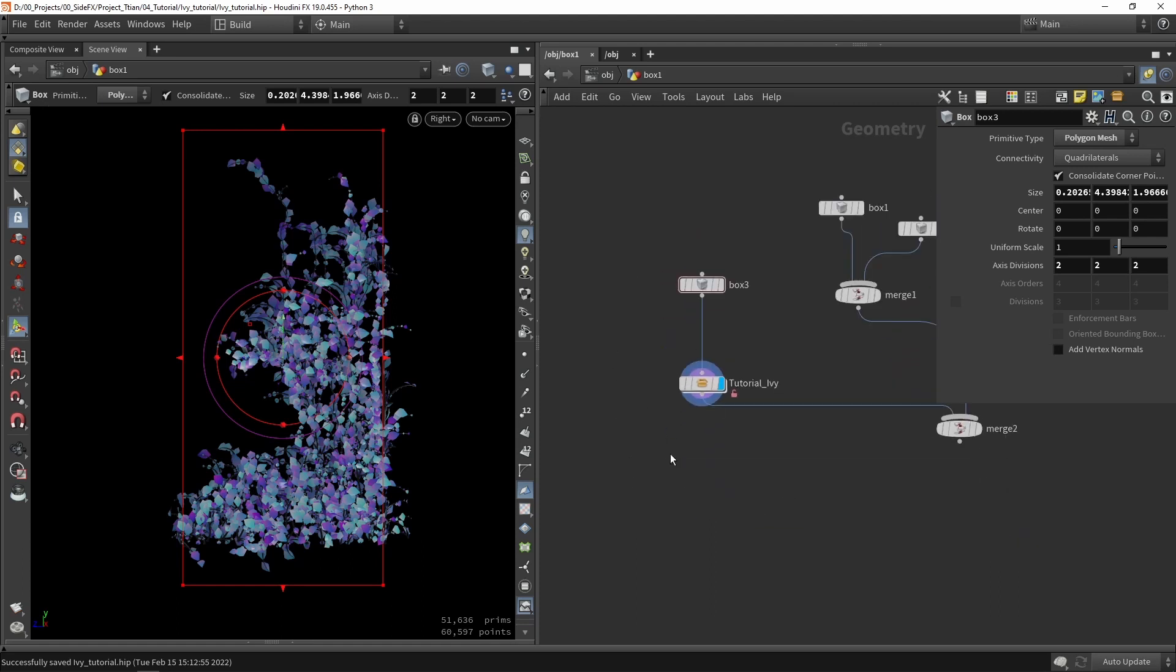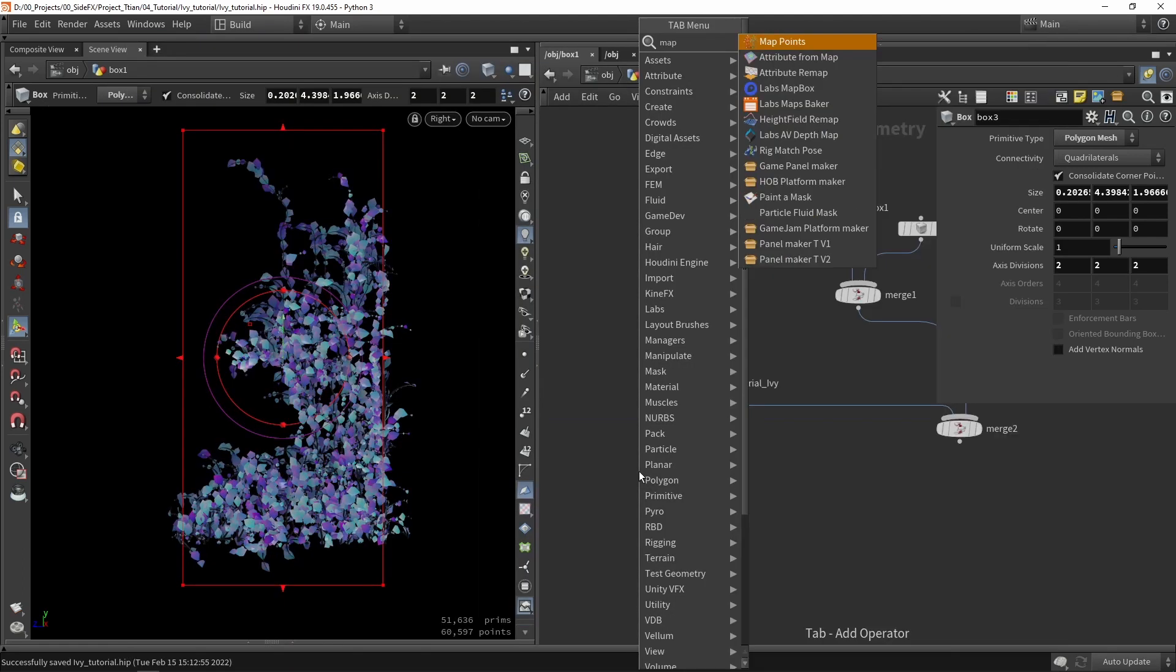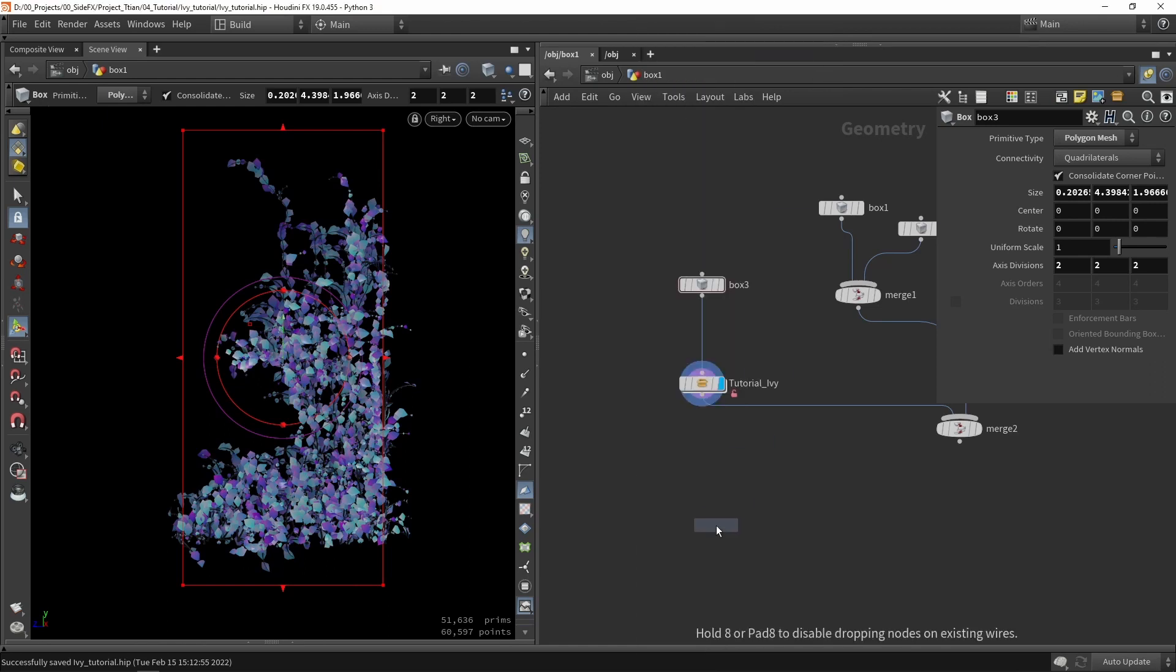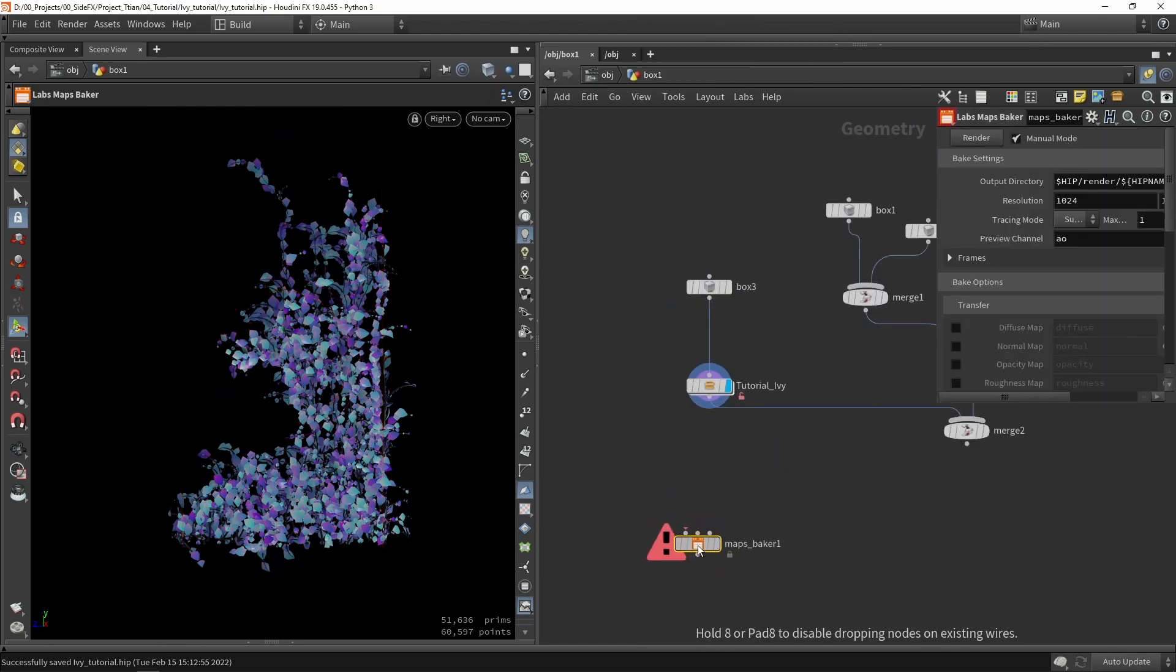So once we have this we're going to use something called the maps baker. Make sure you have the lab tools installed. For this to work what we need is our high poly and a low poly.